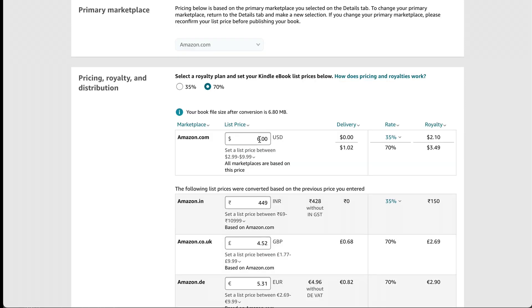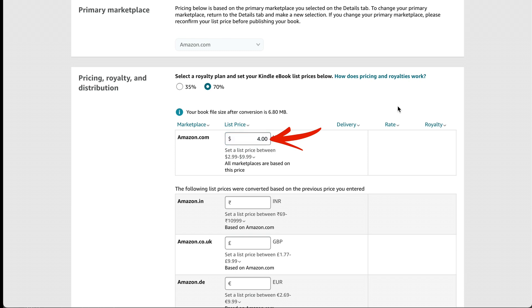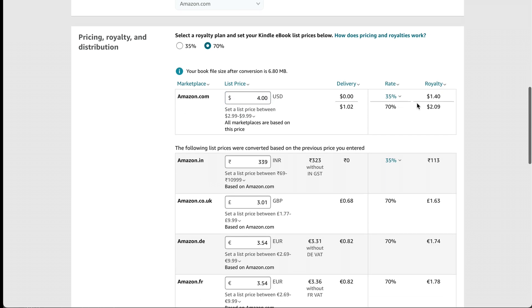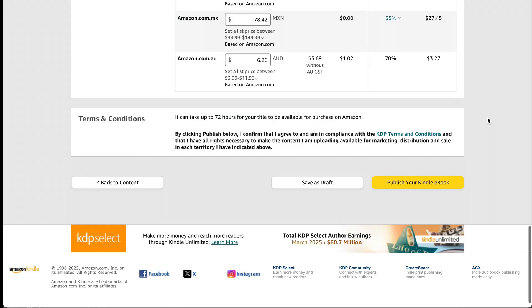And then if you want, you can also mess around with the price here and see what your royalties would be. So you'll just need to kind of weigh your options and decide how low priced you want your book to be versus how much royalty you want to make from it. And now I can go down here and click publish your Kindle eBook.